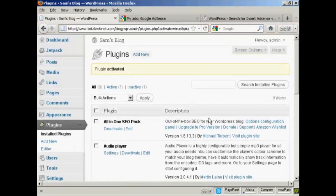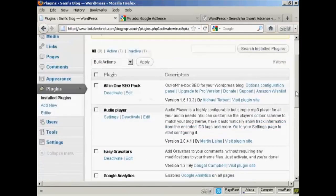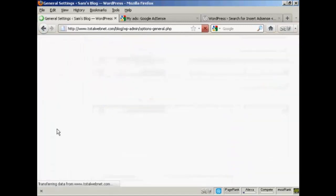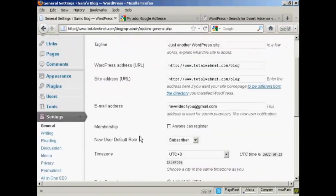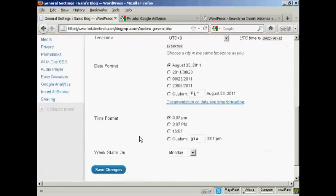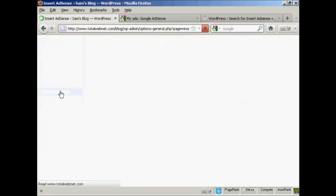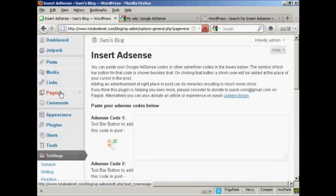And there we are, that's done. Now, when I come down to Settings, I can see here Insert AdSense. So click on there.